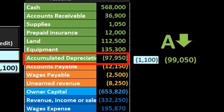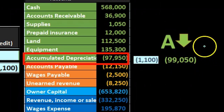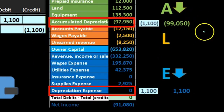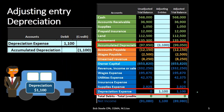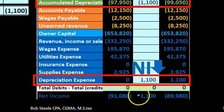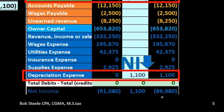That means assets are going down. Note that accumulated depreciation went up in the credit direction, which brings down assets because assets normally have debit balances. Liabilities stayed the same, and the equity section went down because expenses went up — expenses going up means net income goes down, which reduces equity. Net income went from $91,080, reduced by the $1,100 debit, down to $89,980.